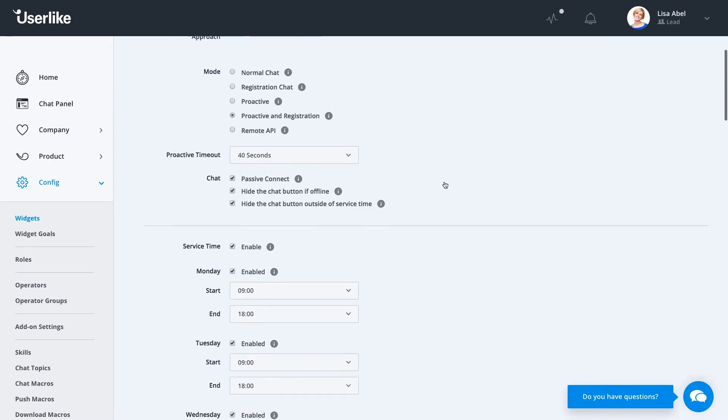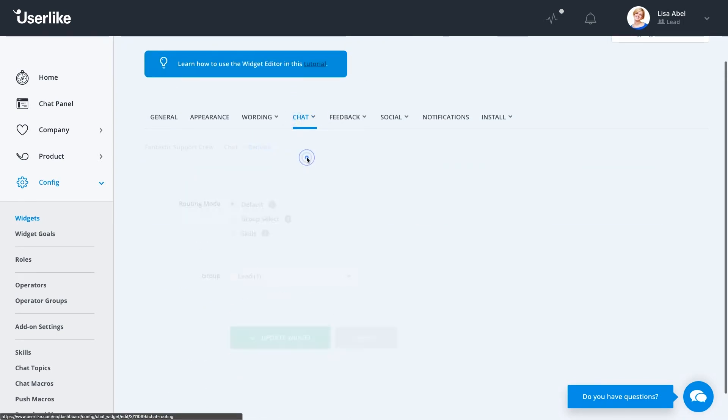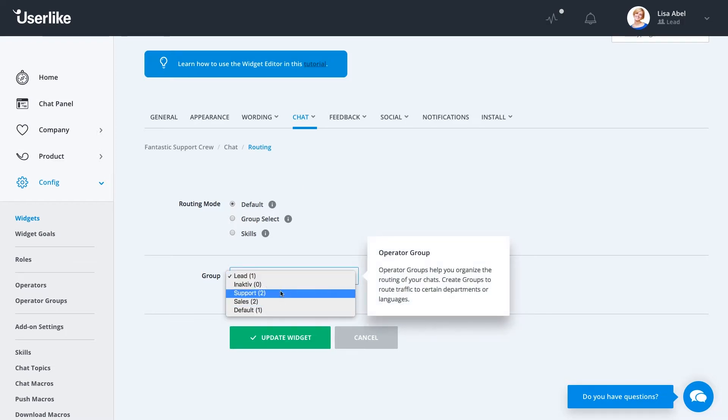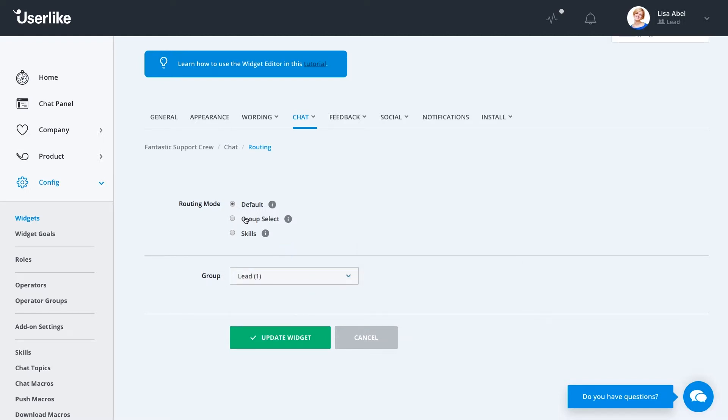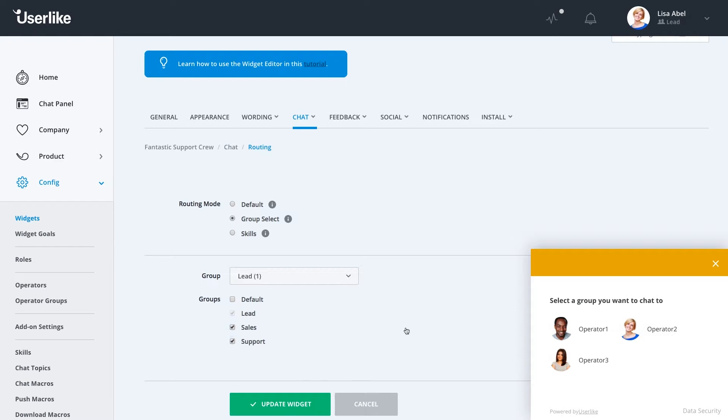Under Chat Routing, we have different options available. Starting off, we have our default mode. This is just a simple group selection. This way, if somebody from your group is online, your chat comes online and people can reach your operators. If you select Group Select, your customer can select exactly who they want to talk to. This way, if you have a support team, a sales team, and if you have a group that speaks a certain language only, your customer can get to exactly who they need to talk to.